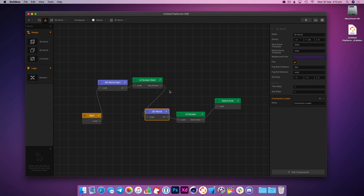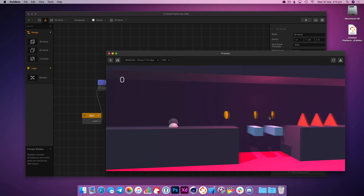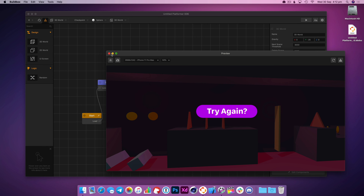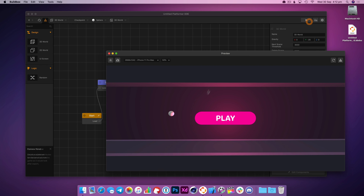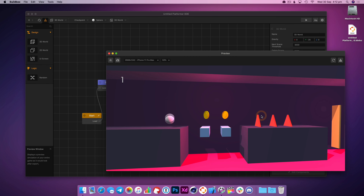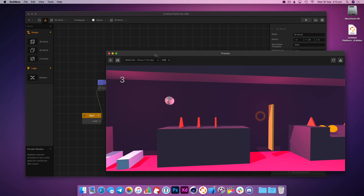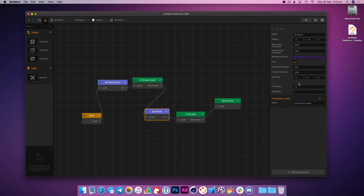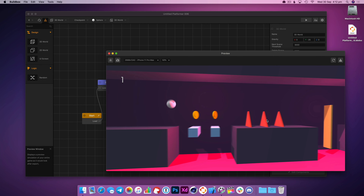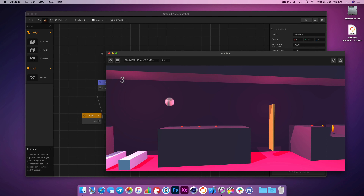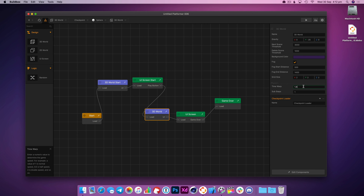One other thing I want to do is speed up the game. In here there's a 'time warp' node — if you change this number, we can actually speed it up. If I set it to three, for example, just to give an extreme example — you can see it's gone into hyperdrive. Let's do 1.4 or 1.5, I think that should be good. Going into play at 1.4 — yeah, that's not bad.